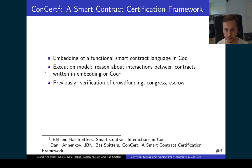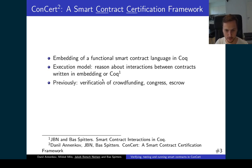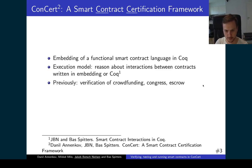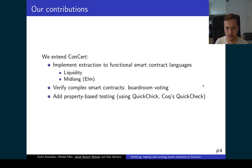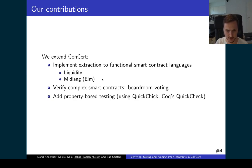This allows reasoning about contracts in ConCert and about interactions between contracts. You can deploy your contract in an adversarial context where there might be other contracts that can call your contract in arbitrary ways. You can write contracts in the embedding mentioned before, or you can write contracts in Coq and reason about them using the execution model. We have previously used ConCert to verify a crowdfunding contract, a congress contract, and also an escrow contract.